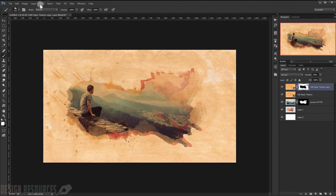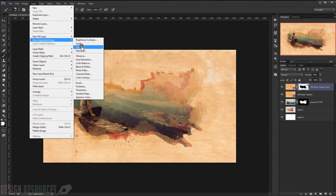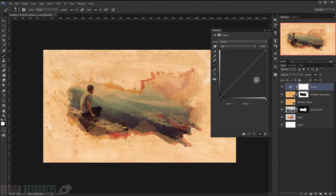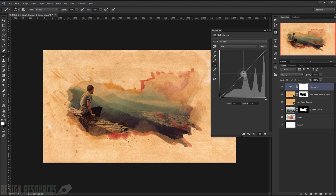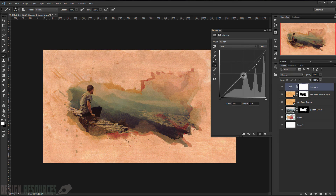Now I will make a Curves adjustment layer. I will go to Layer > New Adjustment Layer and choose Curves, then press OK. I will darken it a little bit like that — maybe a bit more, like so.